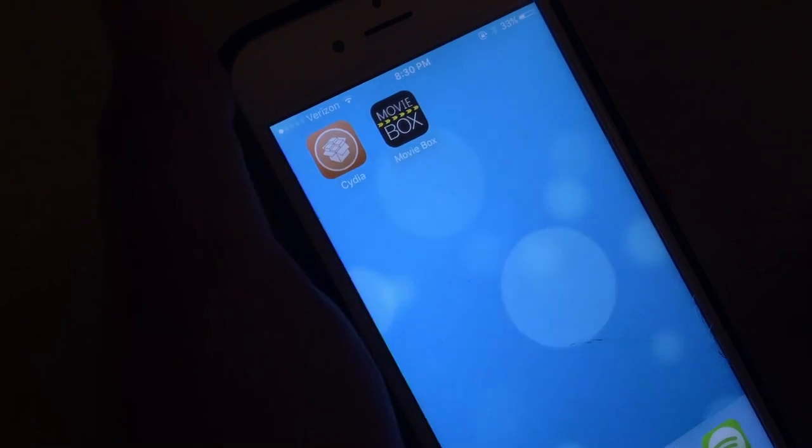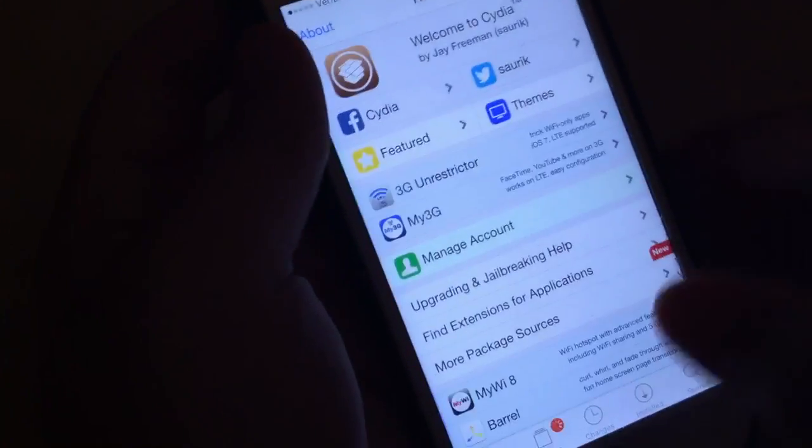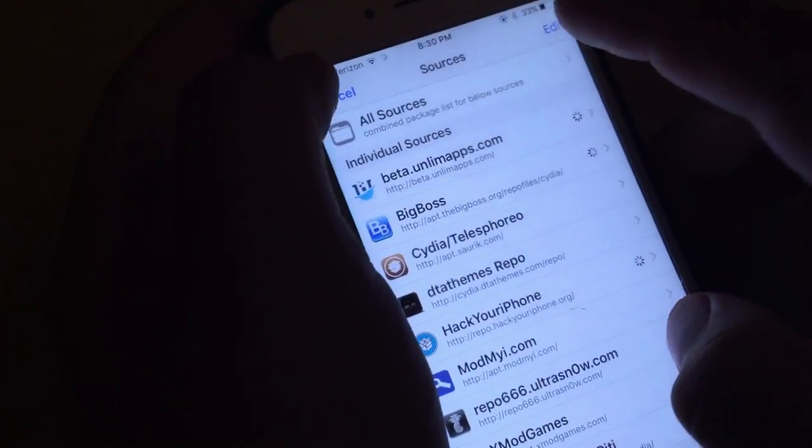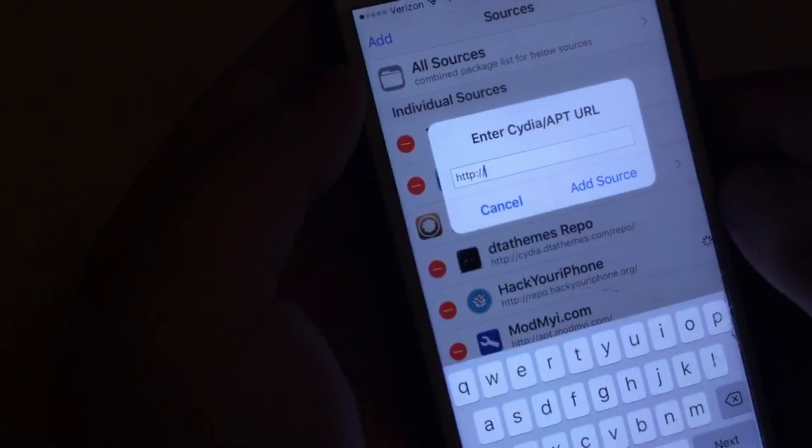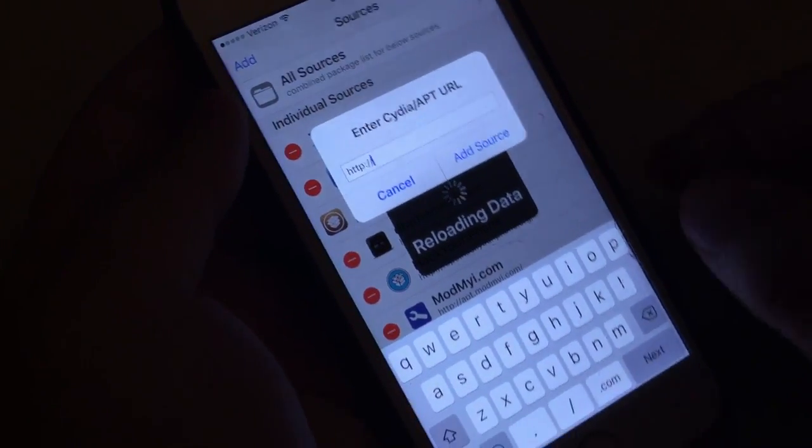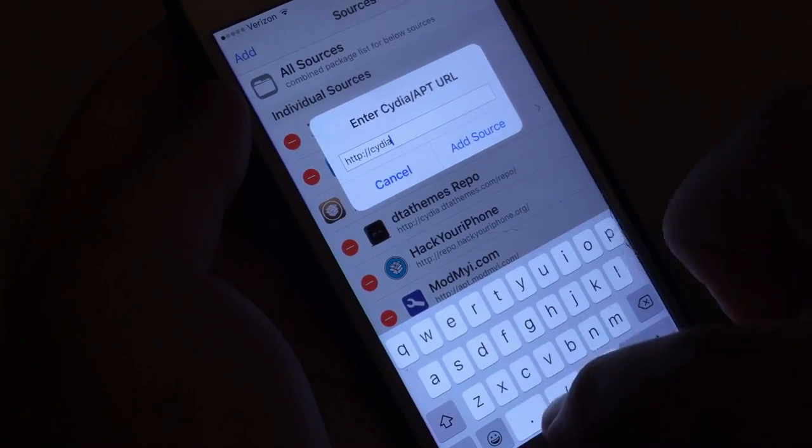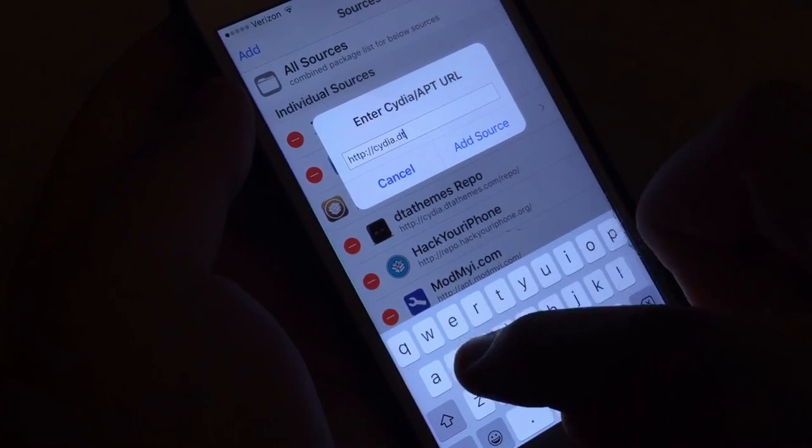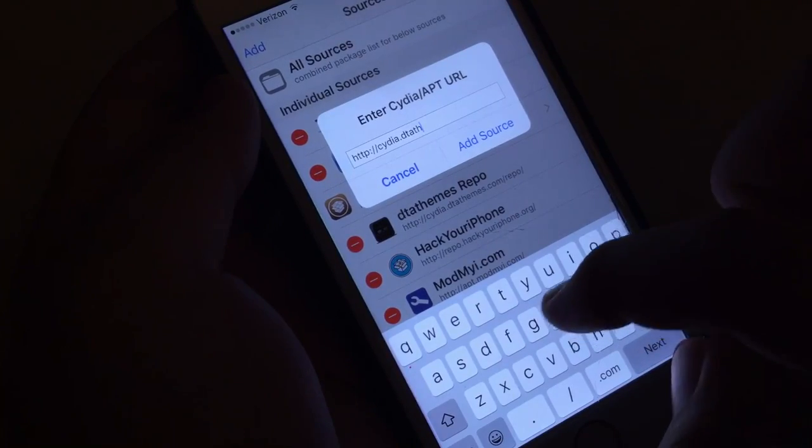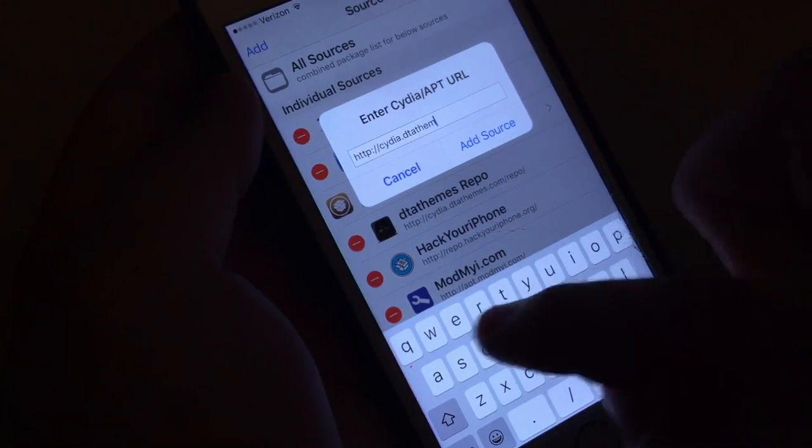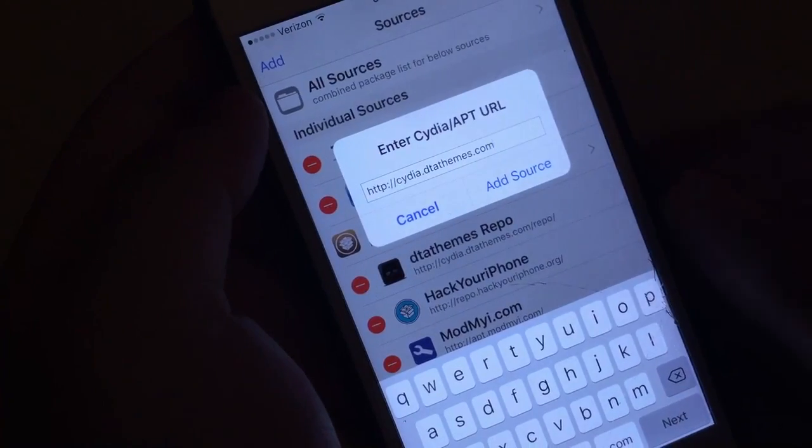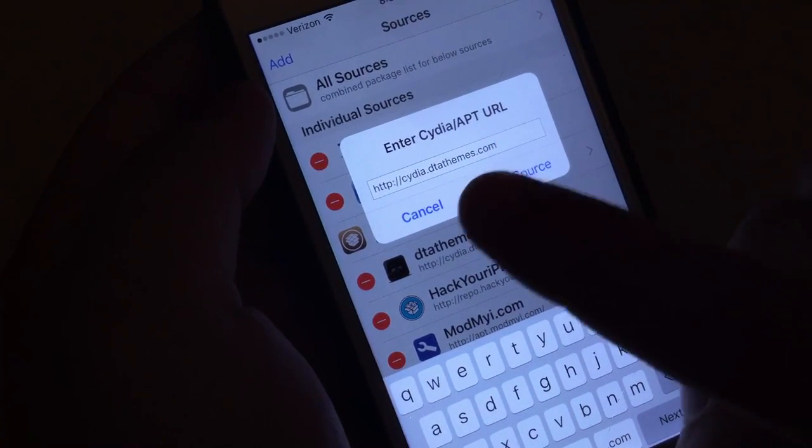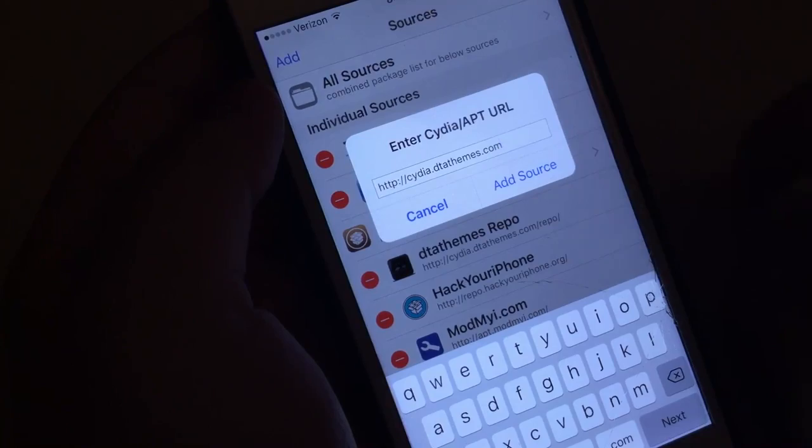But if you are already jailbroken, let's get started. The first thing you want to do is go into Cydia and from here click on sources, edit, add, and add in cydia.dtathemes.com. Go ahead and add that source right there. You can go ahead and pause the video.